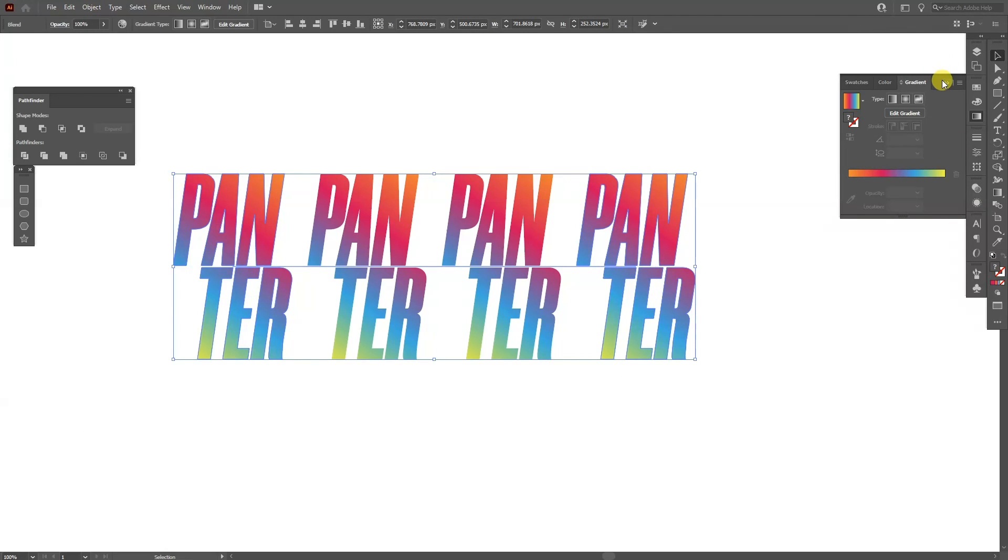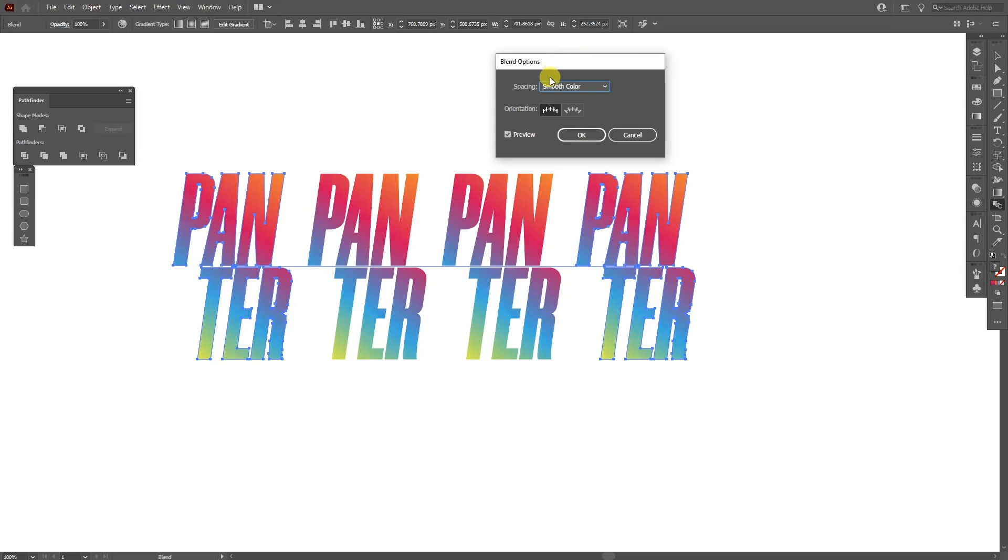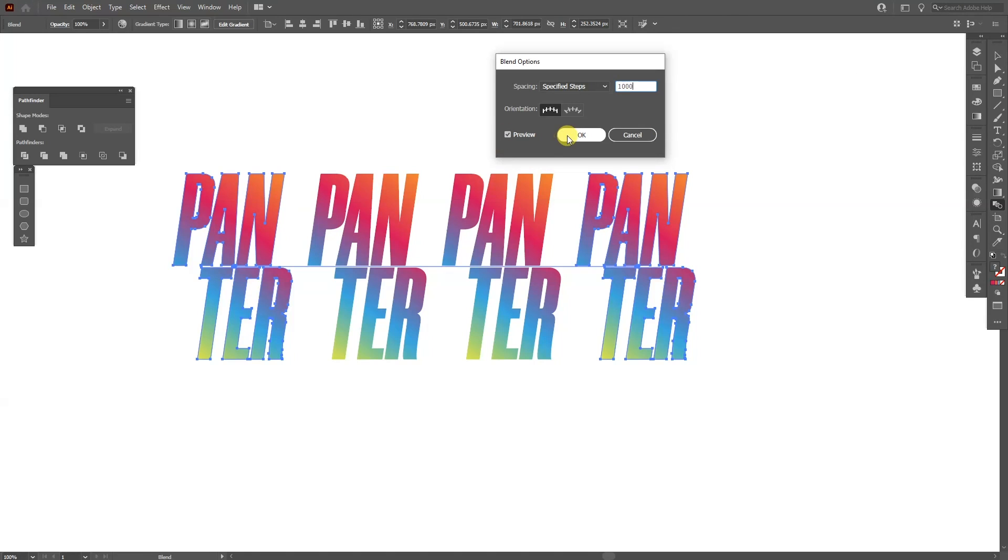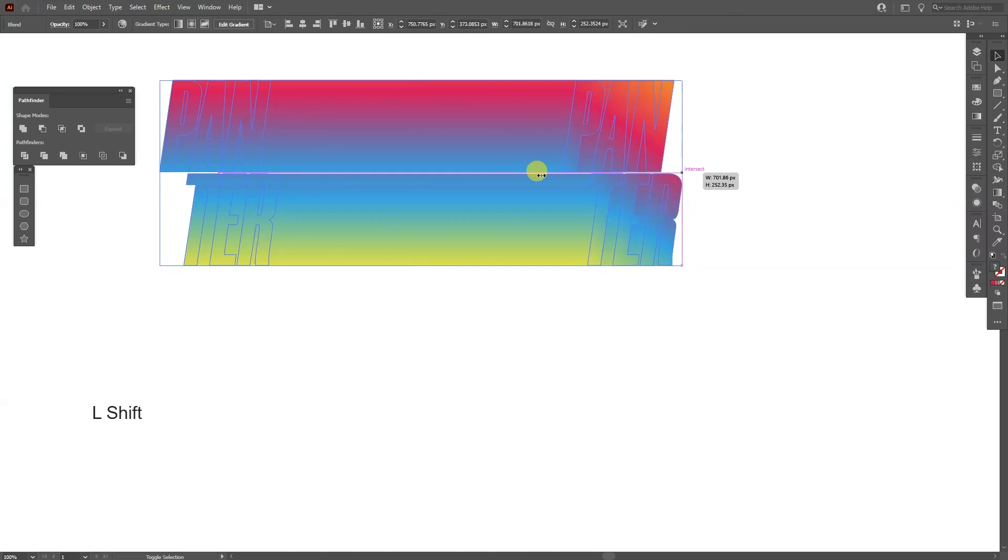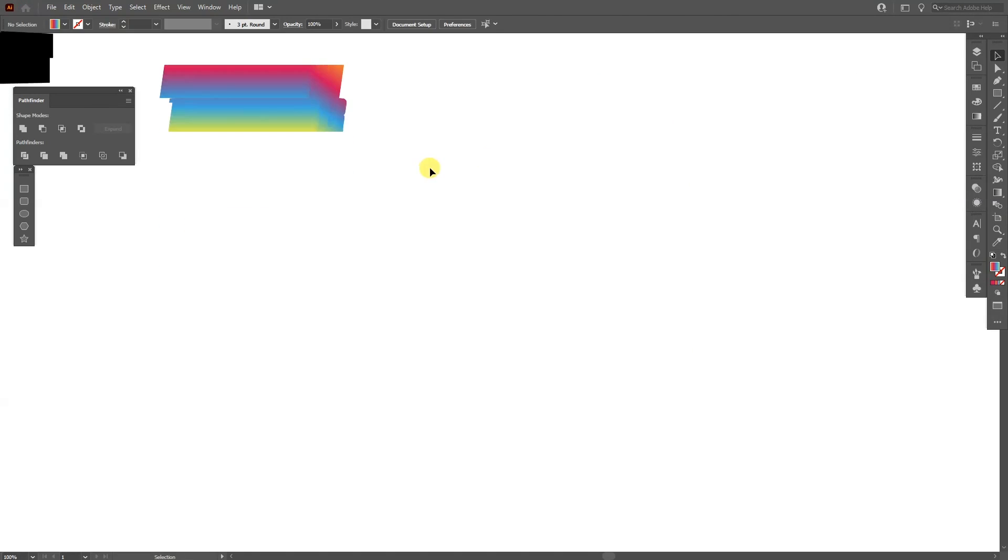From here let's double click on the blend tool and select specified steps, increase the number to a thousand and click OK. I'm going to scale this down a little and from here I'm going to swap this from field to stroke.